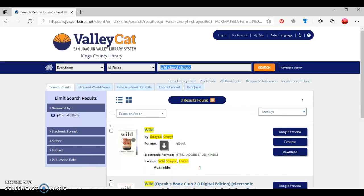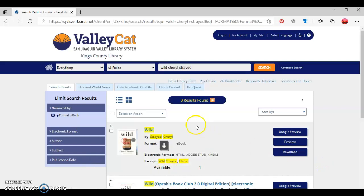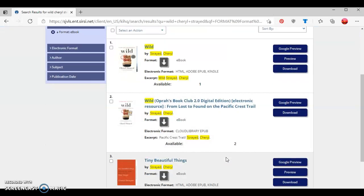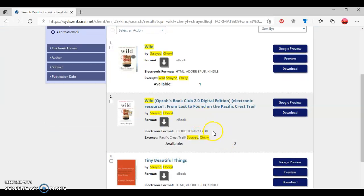As we can see with the three results, this first one is Wild by Cheryl Strayed. Since the options given are HTML, Adobe EPUB or Kindle, this means that this ebook is in the Overdrive collection. If I scroll down to the second result, this is another copy of Wild by Cheryl Strayed. However, as you can see for the electronic format, it shows it is found in the Cloud Library EPUB, so that's going to be in our Cloud Library collection.